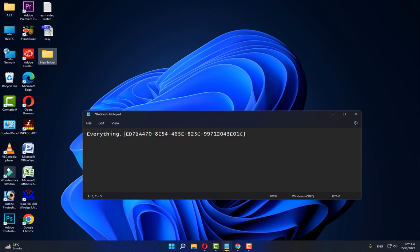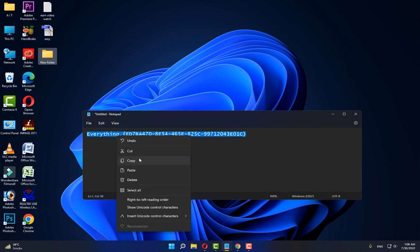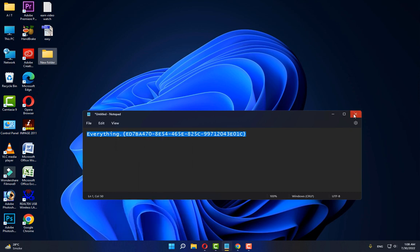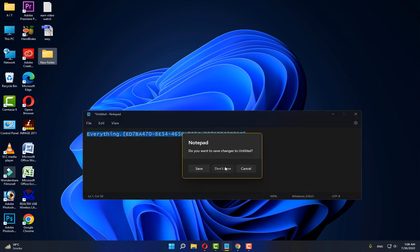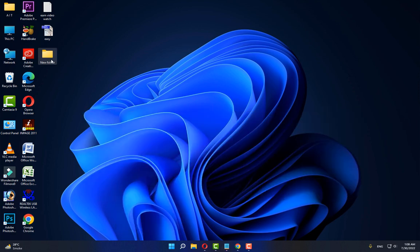type this: {ED7BA470-8E54-465E-825C-99712043E01C}. Set the folder name to